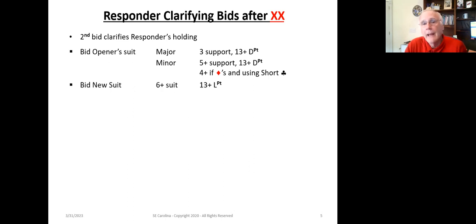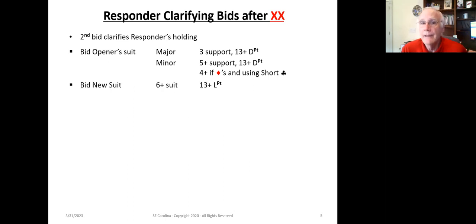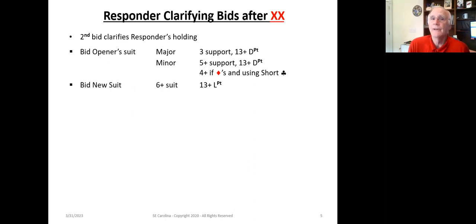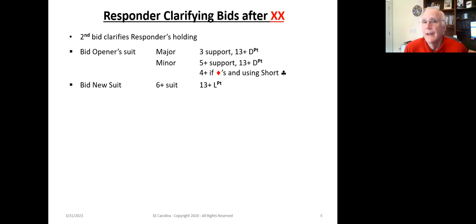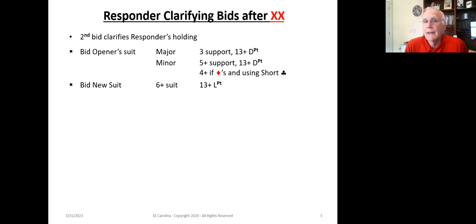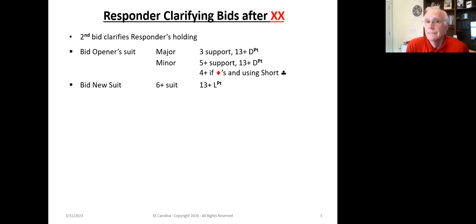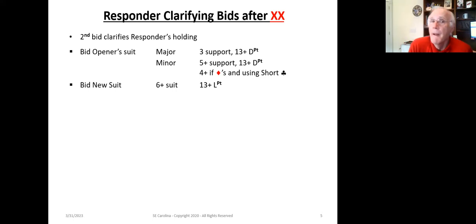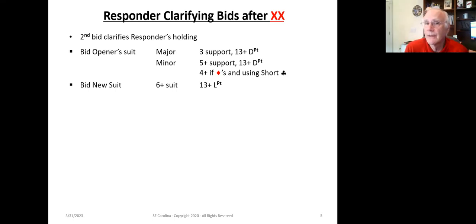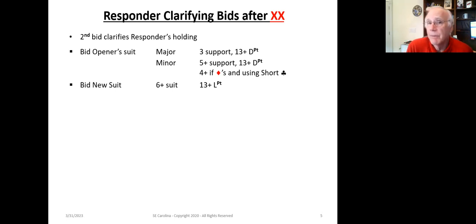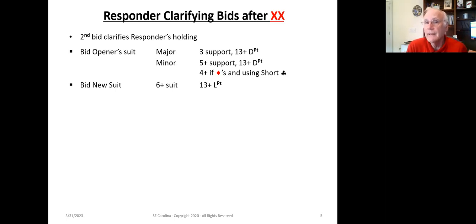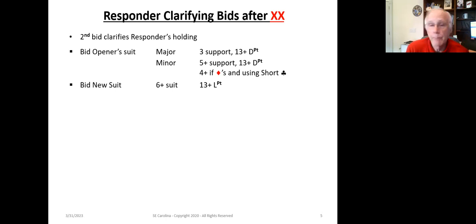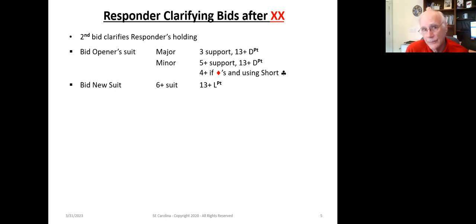Now, if the opponent bid, if the responder now bids a new suit, in essence, that redouble says, hey, I've got, I don't have support for your suit. I don't have three cards in your suit or five plus or four plus if it's a minor, but I do have a six plus card suit. I've got 13 plus length points. That's where I'd like to play the contract. If you've got the right values, we might also be interested in exploring no trump.